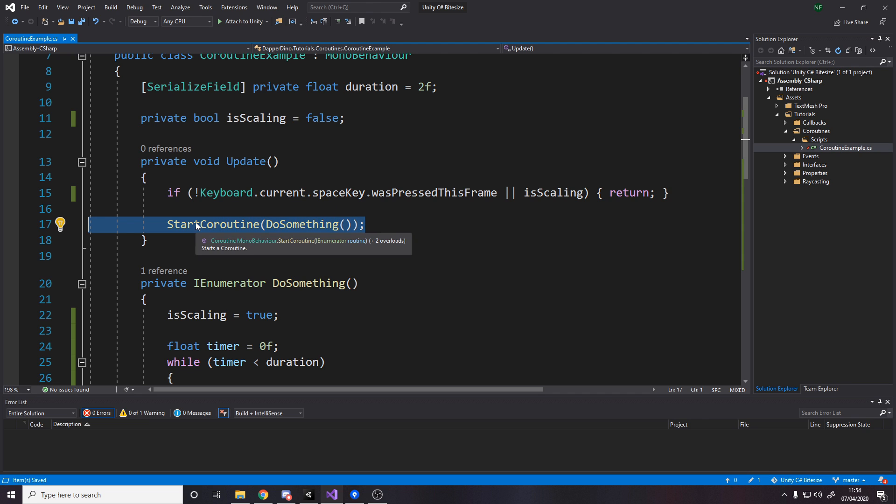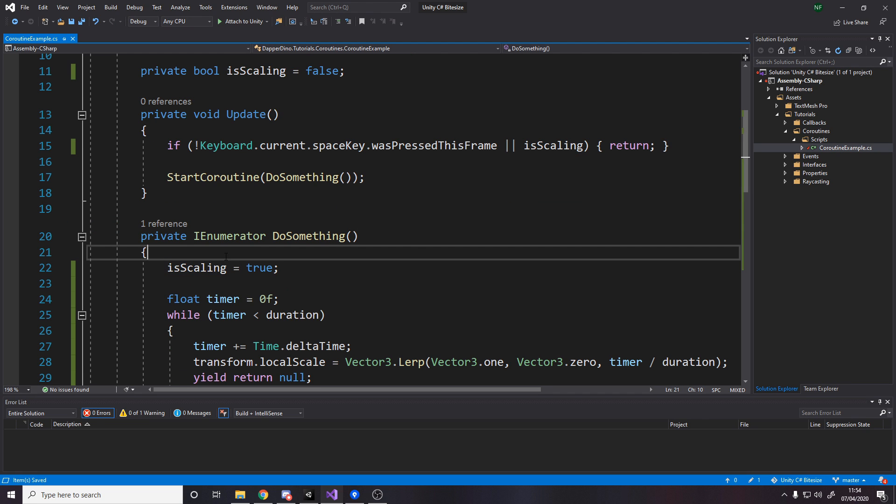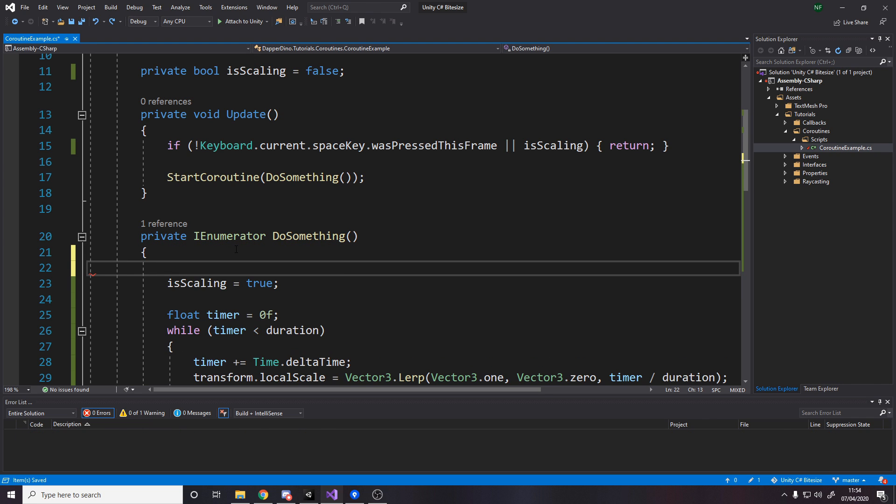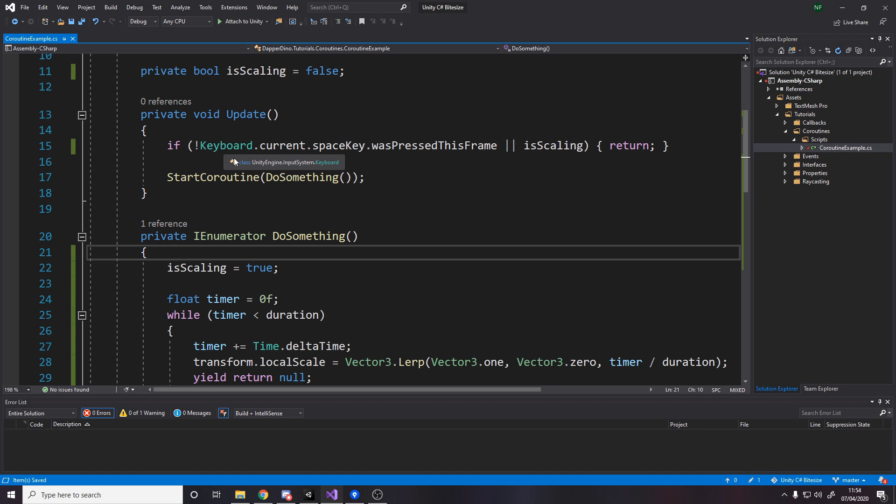Now, you could technically put the isScaling logic in here. So you could say at the start, if isScaling, whatever, and then basically just don't do the coroutine. But I feel like it's better to actually just not start the coroutine at all. I think it's more performant as well. I hope you found this video useful.